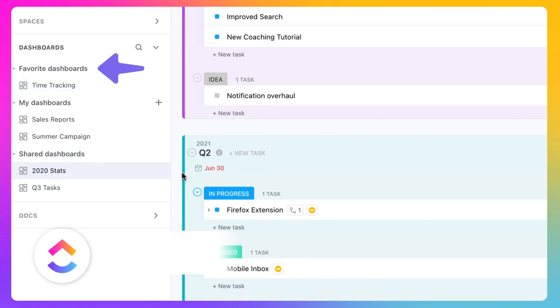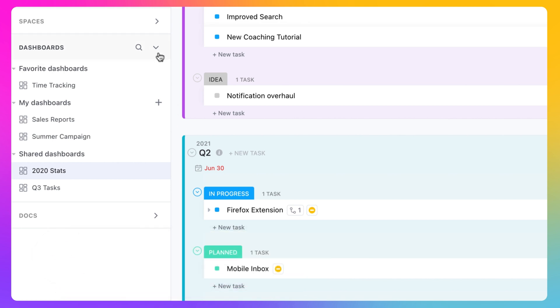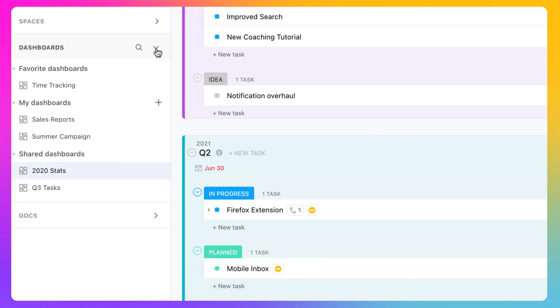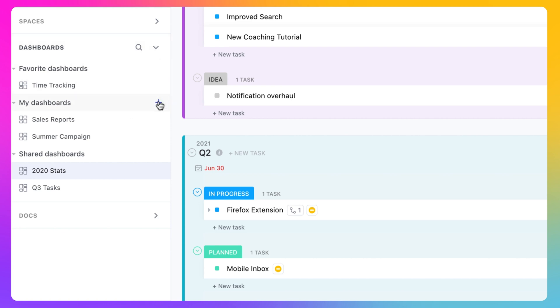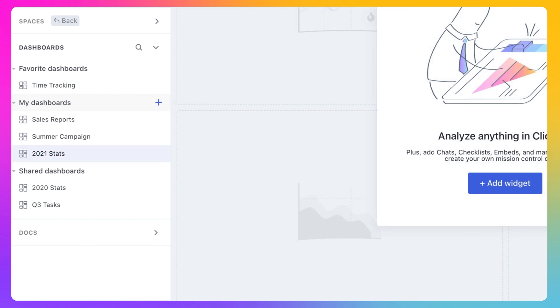Now let's create a new dashboard together. In the ClickUp sidebar, click into Dashboards. When the Dashboards section expands, click the plus sign next to My Dashboards to get started. Name your new dashboard in the menu bar.